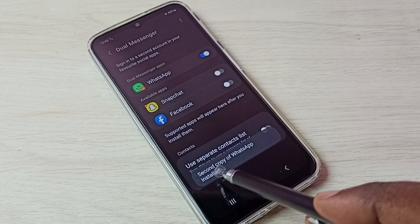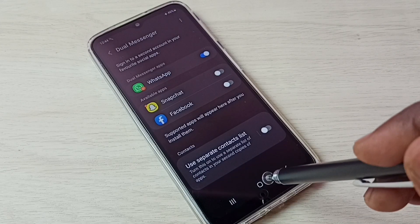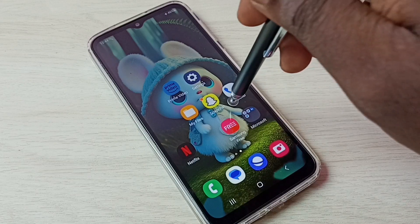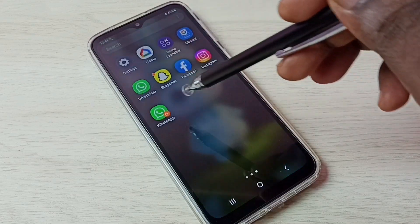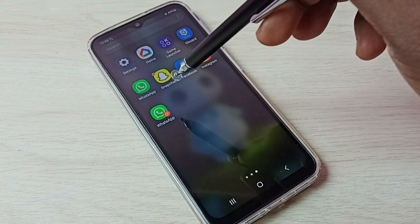Tap on install. Done. Second copy of WhatsApp installed. Let me check — go to home screen. Now we can see two WhatsApps.